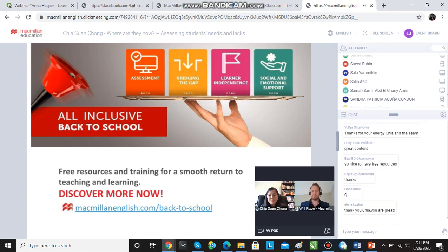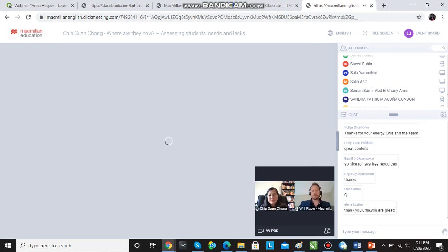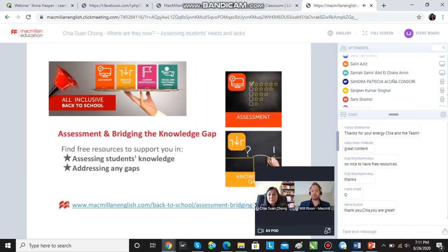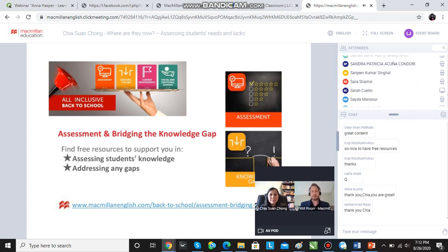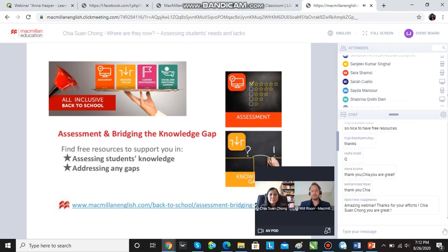And I suppose social and emotional support for you teachers as well. So as part of that, we've got the assessment and bridging the knowledge gap part of our back-to-school program. If you go to MacmillanEnglish.com/back-to-school, all of this information is there. Please do take a look — it's all made for you, it's all free, made just for you to help you at this time of year when you're going back to school.